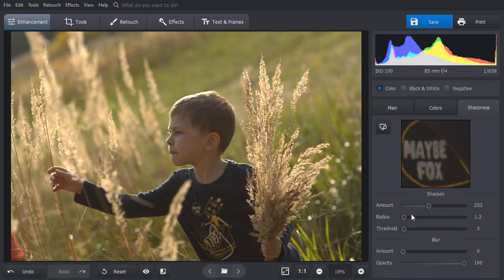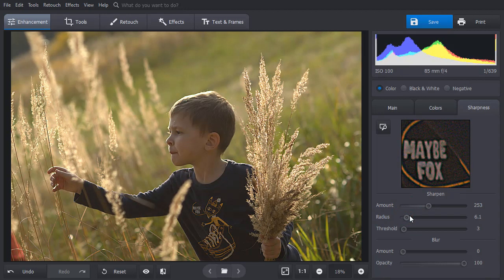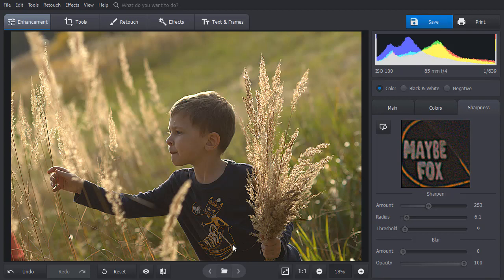Increase the radius degree to make the edges of objects on your picture more visible. And move the Threshold slider so that the changes will be more subtle. Click on Show Original to compare the result.